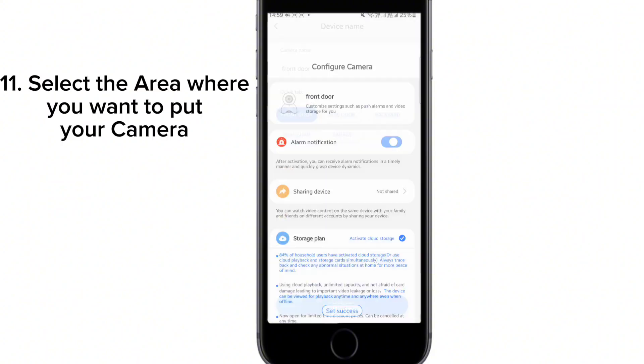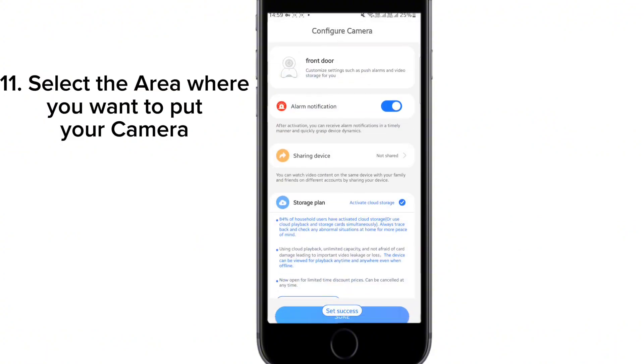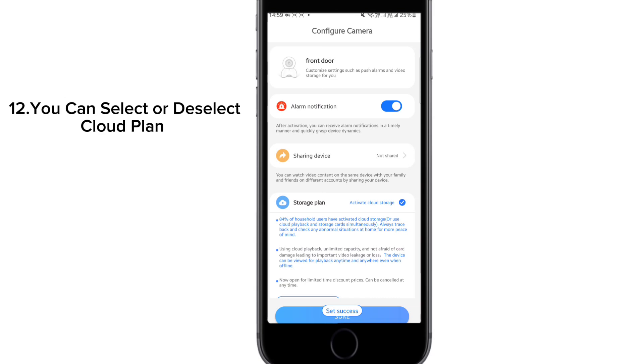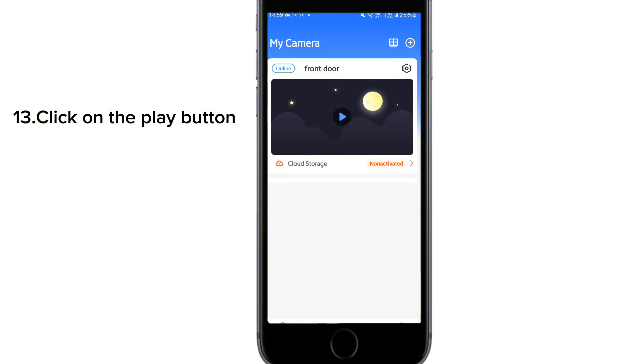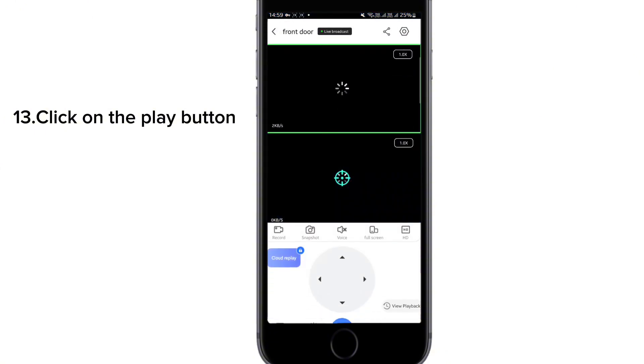It will add and show the device. For the cloud storage plan, you can skip that for now. The camera should now show as online.